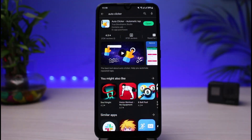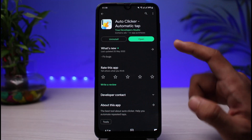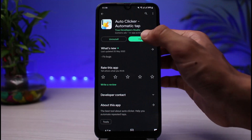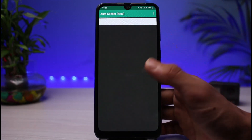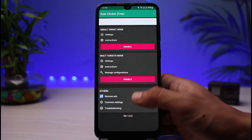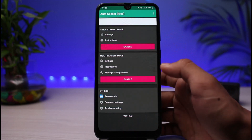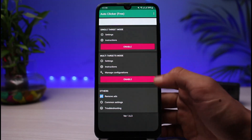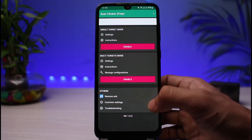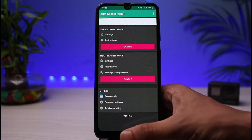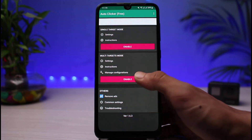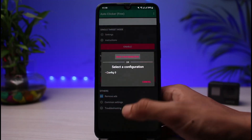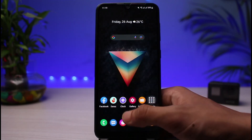That method is to simply use an auto clicker app. What the auto clicker app does is allow you to open Instagram right on screen, tap on the unfollow button, place the taps accordingly, and then unfollow multiple people at once. Let me go ahead and show you how you can do this.